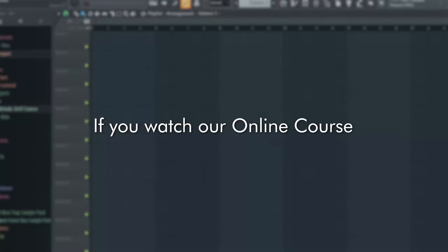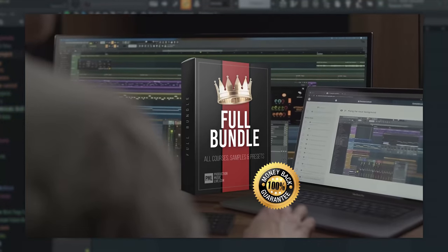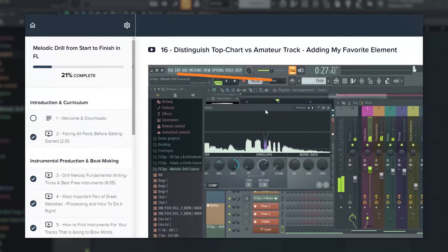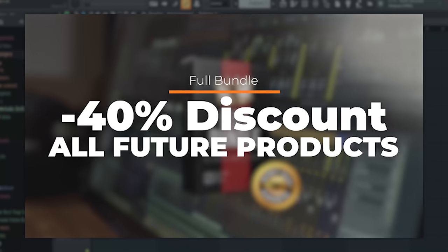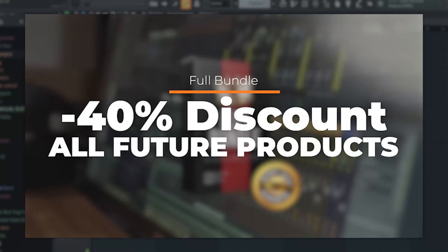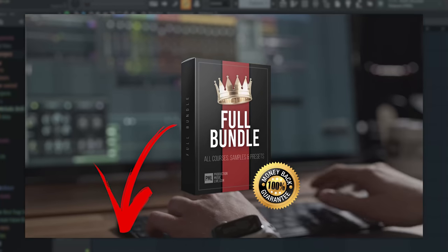If you watch our online courses, by the way, Full Bundle gets you everything in the store and 40% discount on all future products. First link in the description.